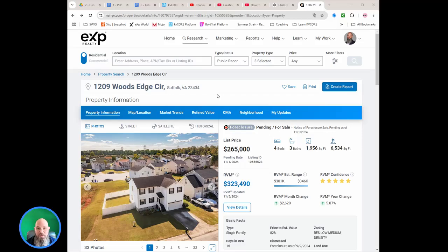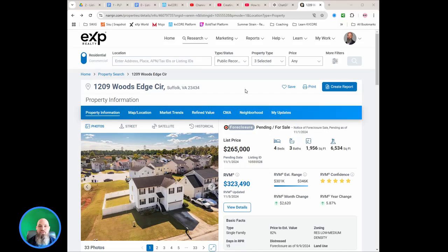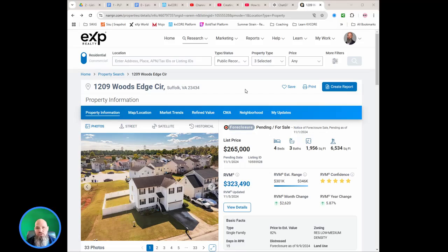I'm Joe Grant with Sell with Joe Grant, brokered by eXp, and I've found that CMAs can be a complicated thing for a lot of agents. They struggle on what should I use, what shouldn't I use. Every MLS is a little bit different. Well, if you're a realtor, not just a real estate agent but an actual realtor, a member of the National Association of Realtors, the RPR tool is one of those tools that comes to us with our membership.